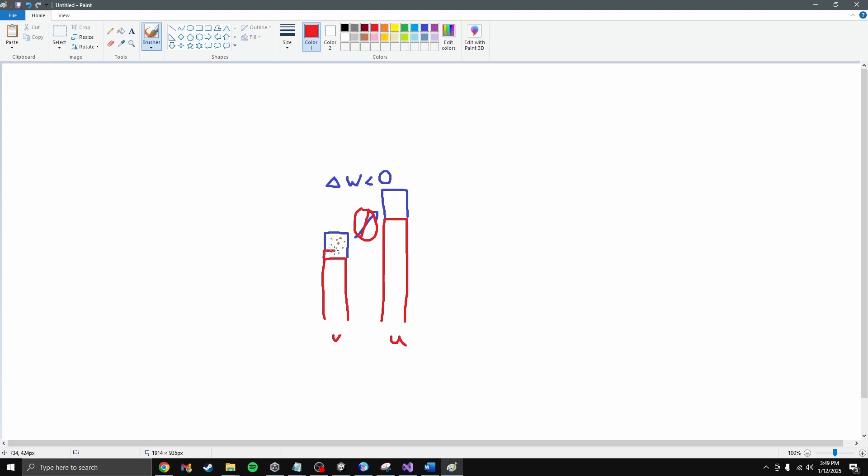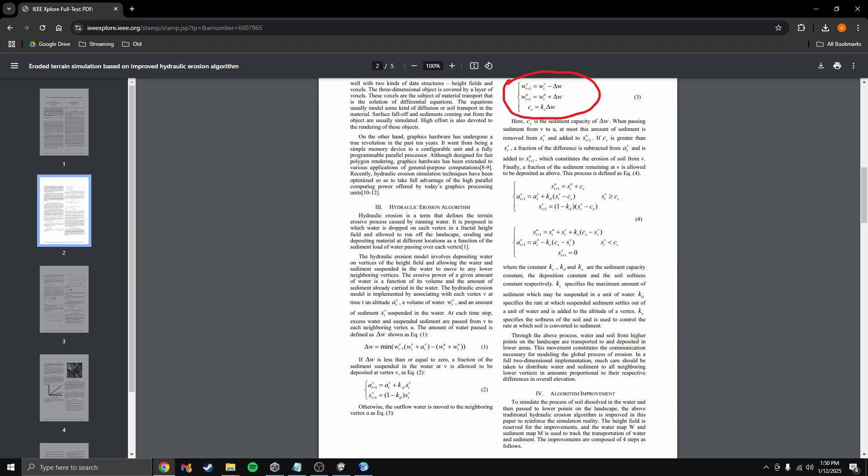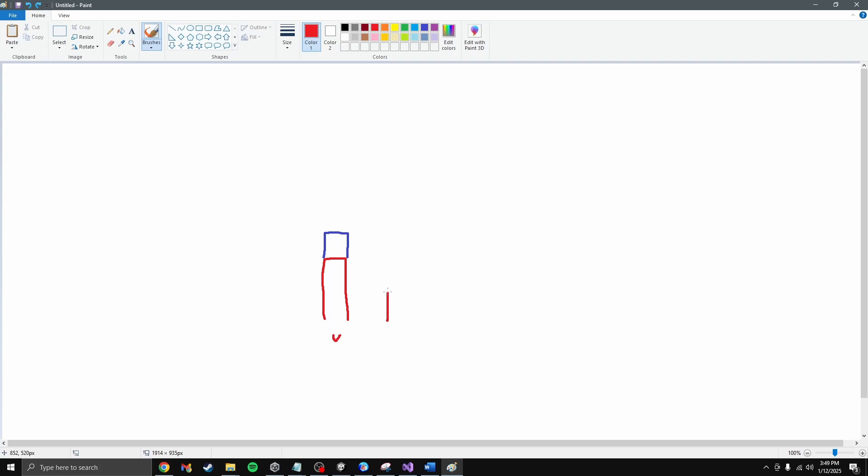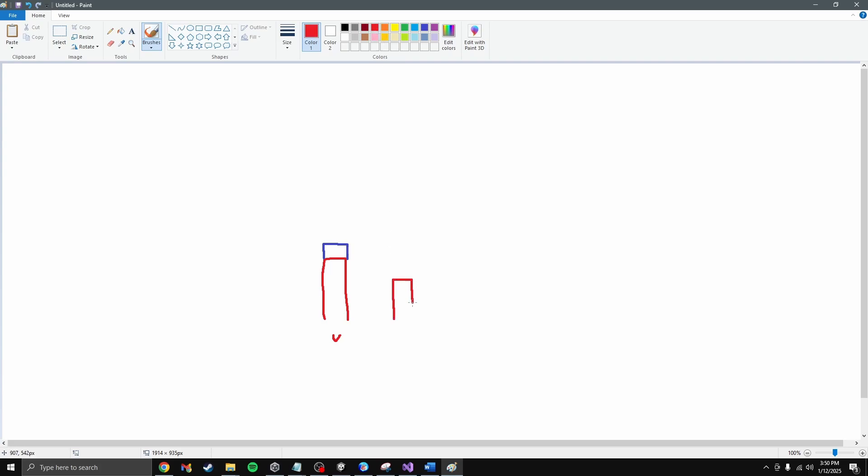The code keeps track of the amount of sediment at each vertex during each iteration. It starts at zero, but can be accumulated over each iteration with later parts of the algorithm. But what if the total height of v is greater than the total height of u? In this case, some water is transferred from vertex v to vertex u. It ends up being the minimum between the total water at v and the difference between the total heights of v and u. More simply, it tries to transfer enough water from v to u to make their total heights equal. If it can't do that because there's not enough water at v, it just gives you all the water it can.